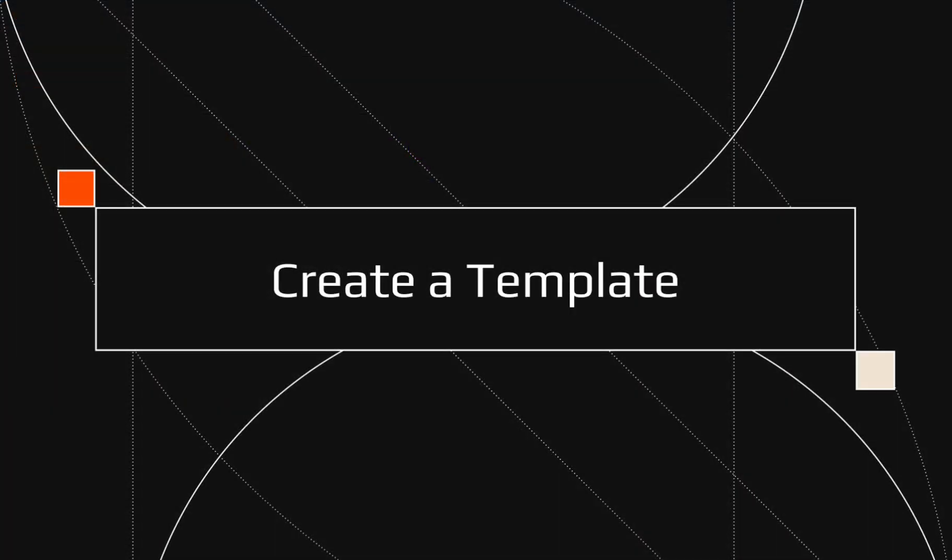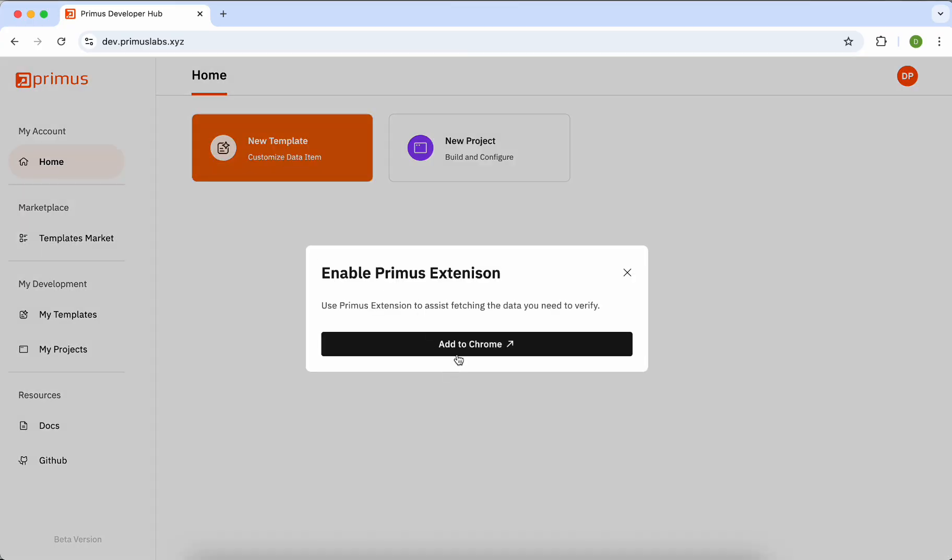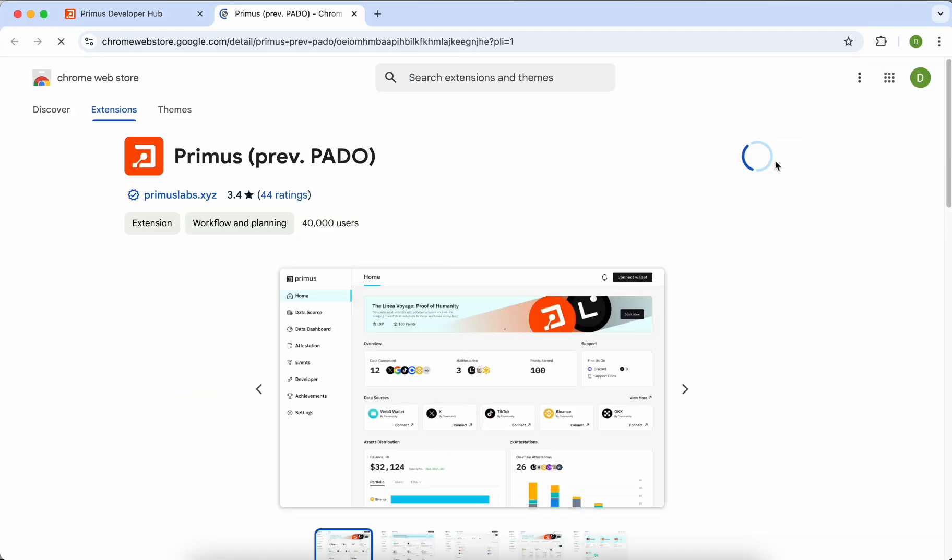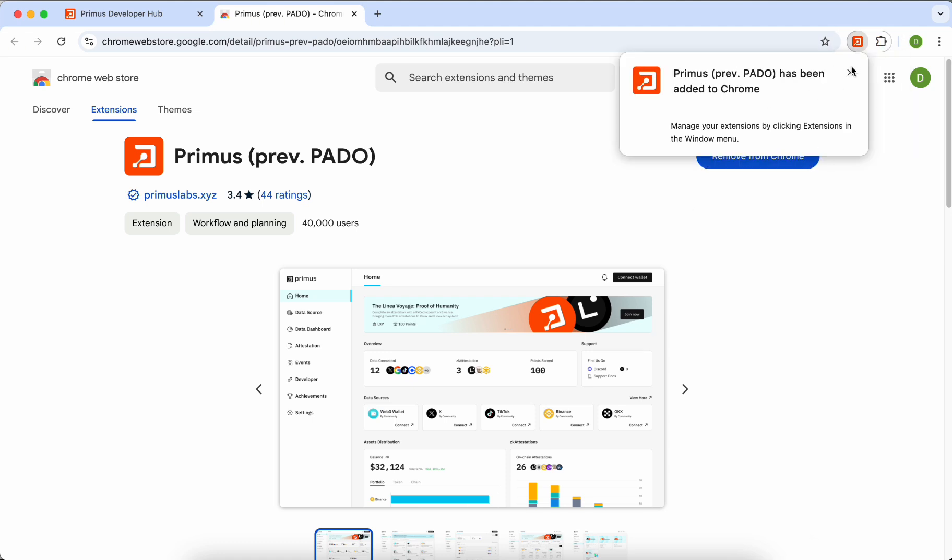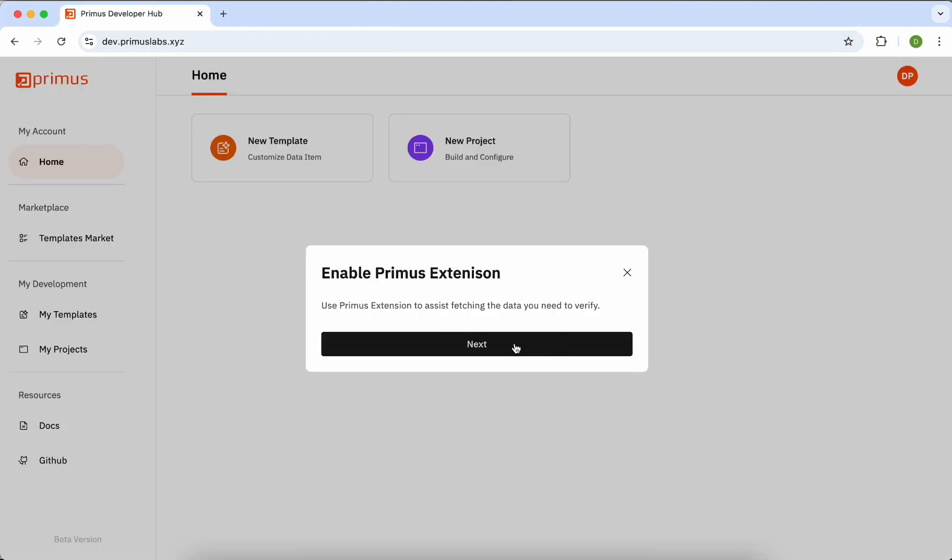Let's first explore the Create Template function. To create a template, you must first install the Primus extension. The extension is an essential tool for fetching the data you need to verify.